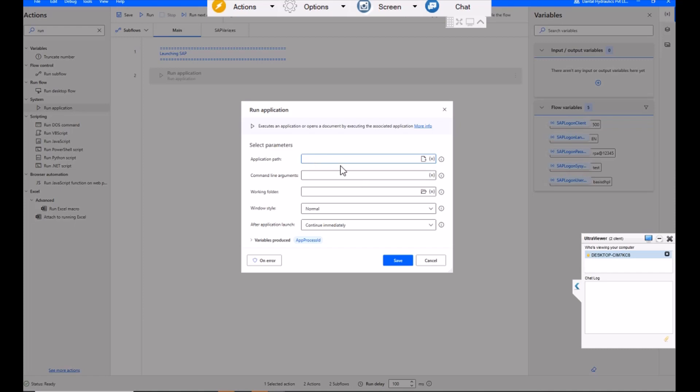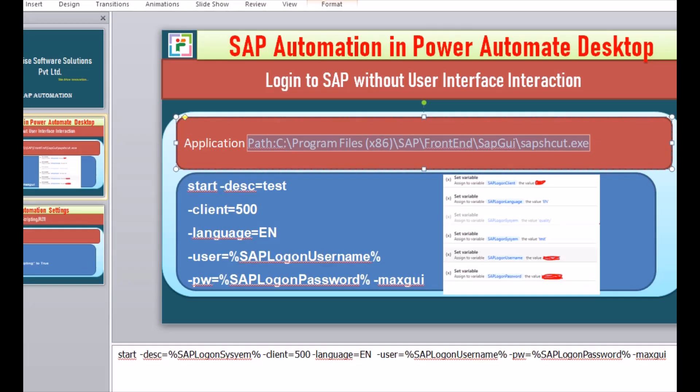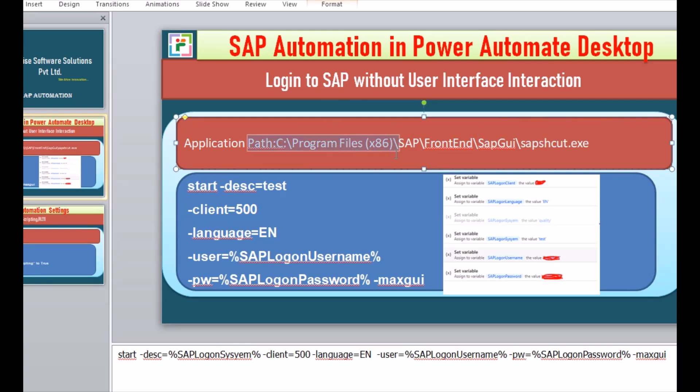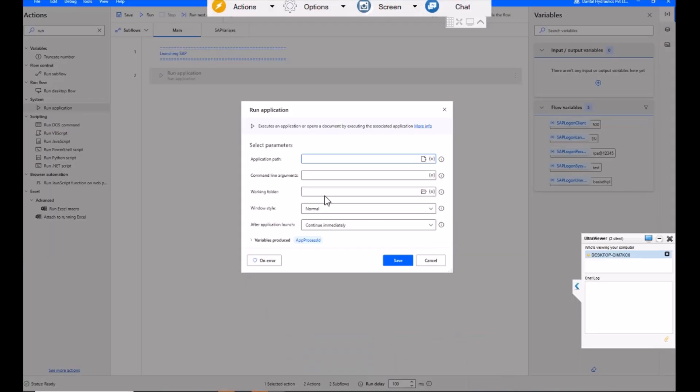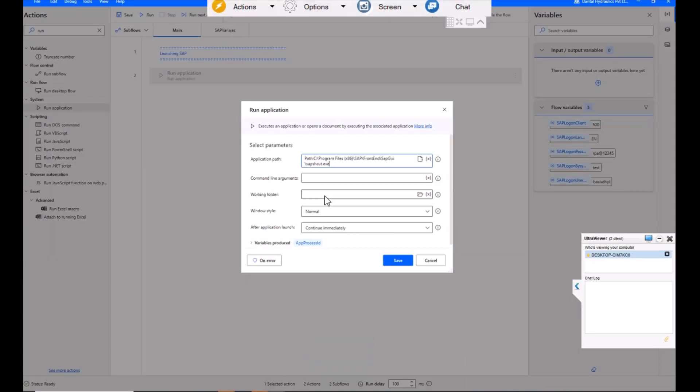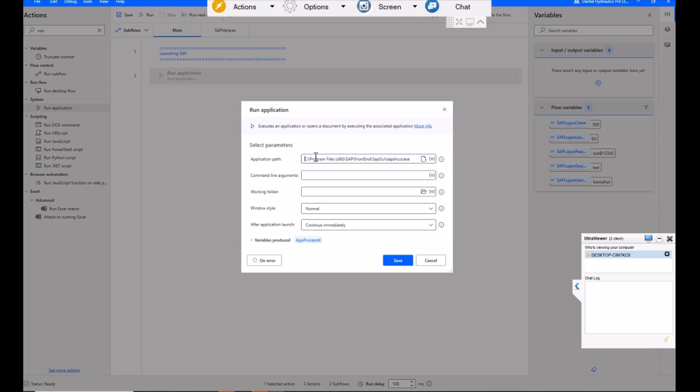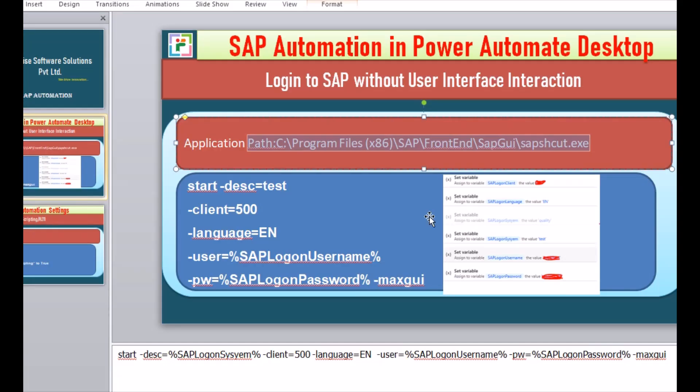Here in application path, we should enter the path which we have already shared here. So just copy and paste the path in this application path. Make sure your path is appropriate. And in command line argument, we have to pass the credential related details.